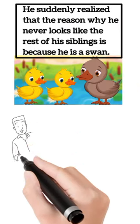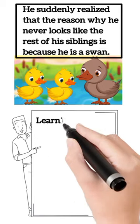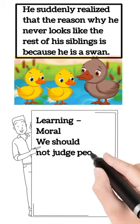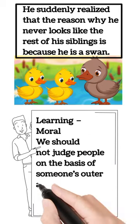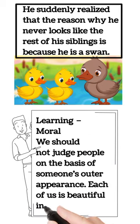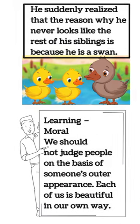The moral is we should not judge people on the basis of someone's outer appearance. Each of us is beautiful in our own way.